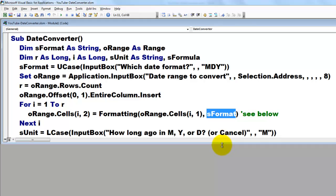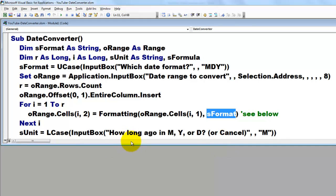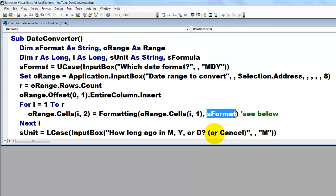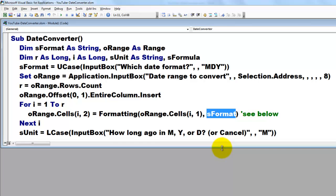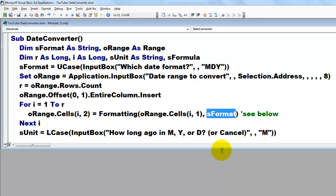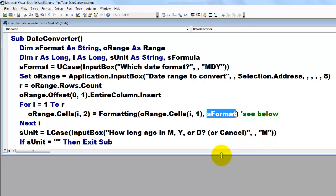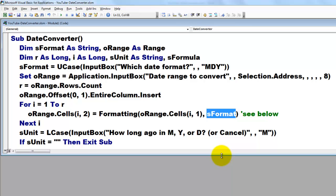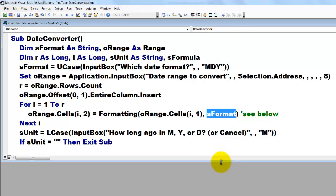Next i. Then they say, do you want to know how long ago that was, that date? Do you want that in months or in years or in days? You can cancel it, of course. Let's say by default we want it in months, how many months ago is that date? If you cancelled that input box, then sUnit is an empty string, is still an empty string, then exit the sub.